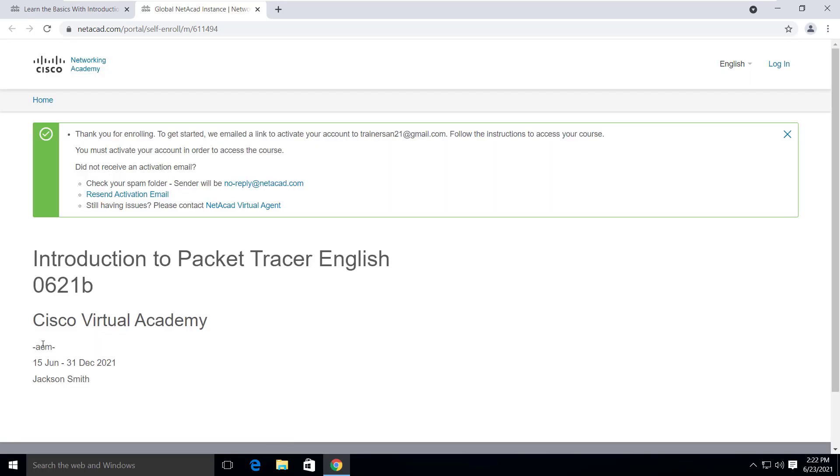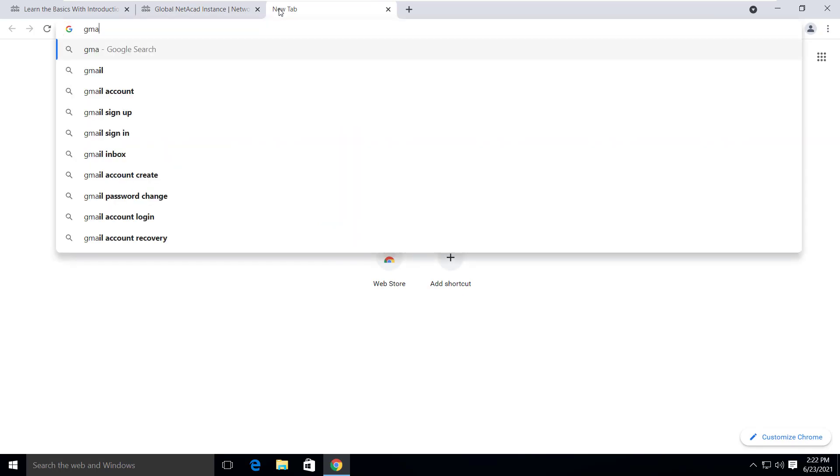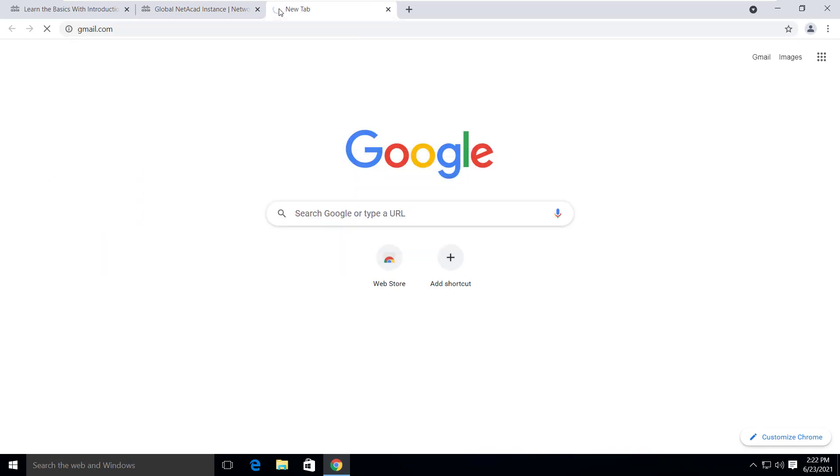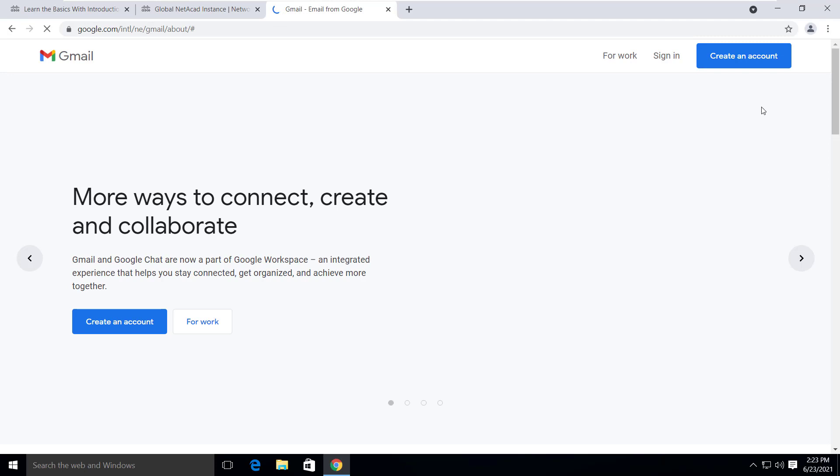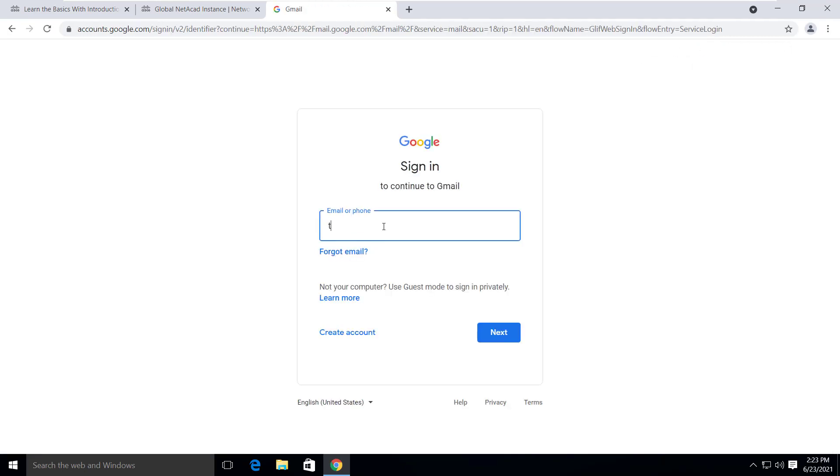Now you are successfully enrolled into this course. Next, you need to activate your Cisco Netacad account. The activation link has been sent to the email that you entered at the time of signing up.